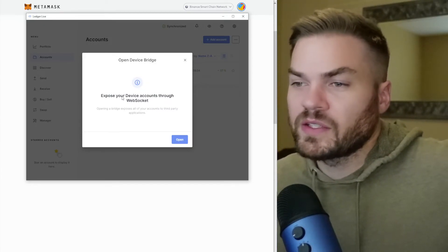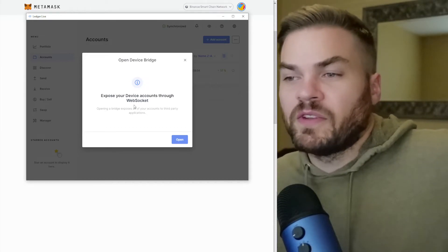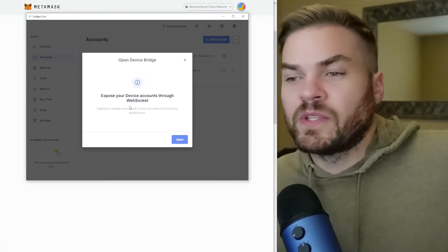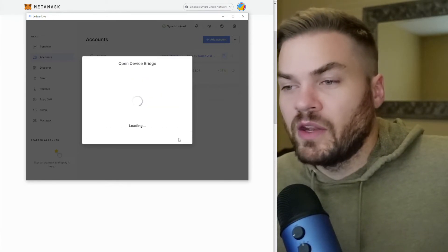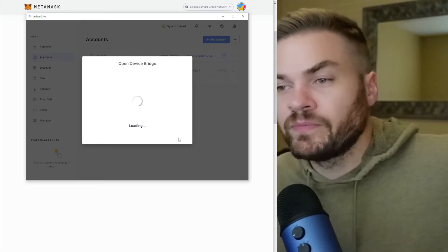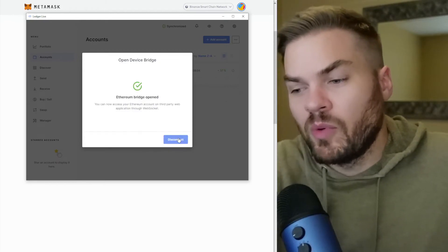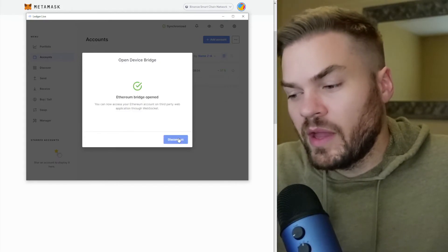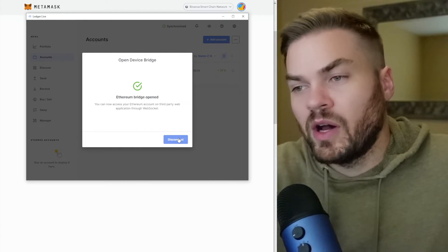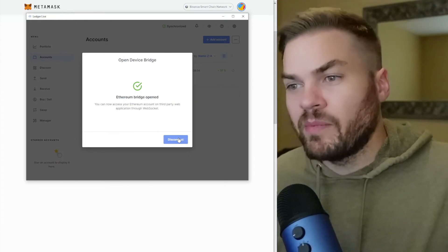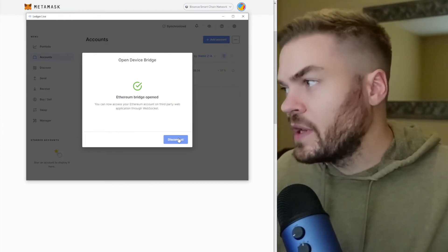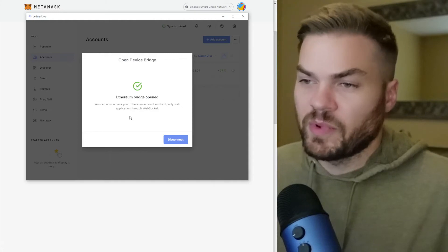So here's the notification. It says expose your device through WebSocket and open a bridge. Then you hit open and it's going to ask you to open the Ethereum app on your Ledger. If it's not open already, mine was already open. And then it says the Ethereum bridge is open.